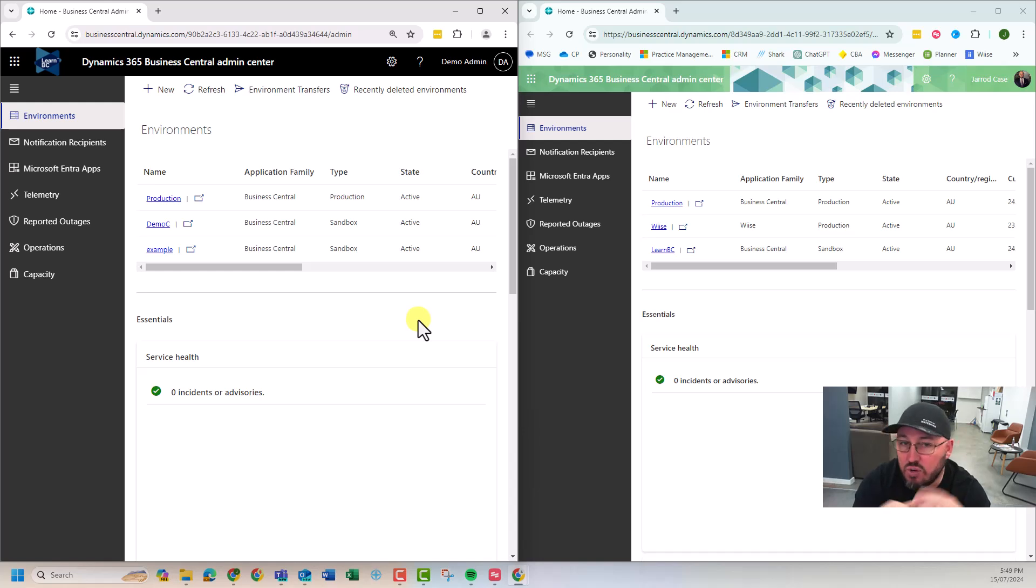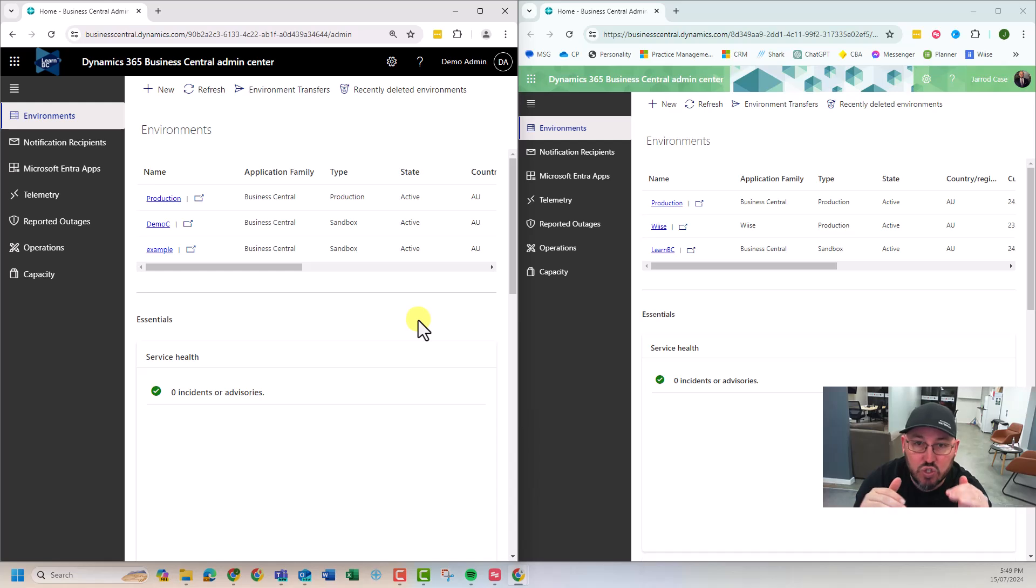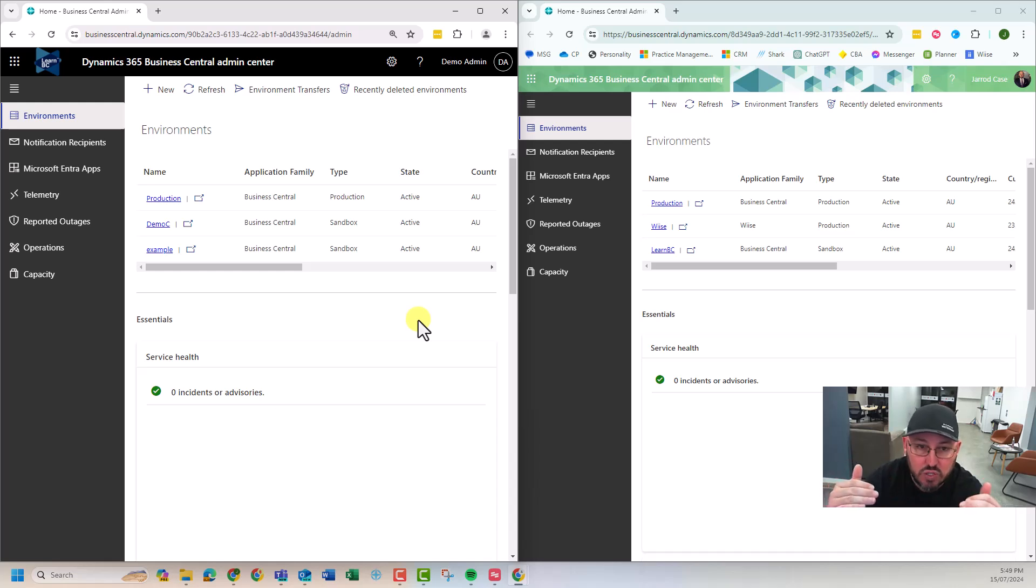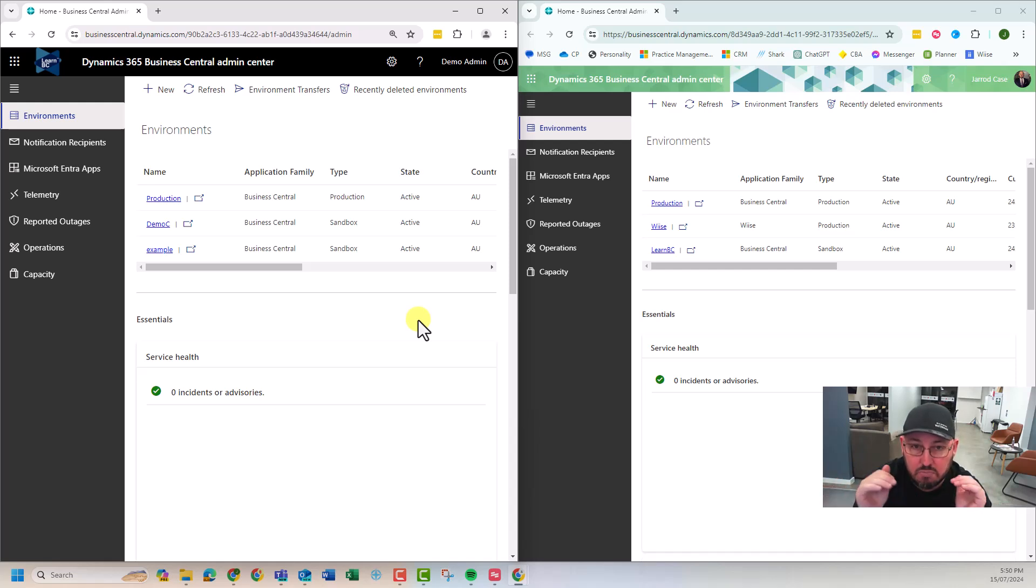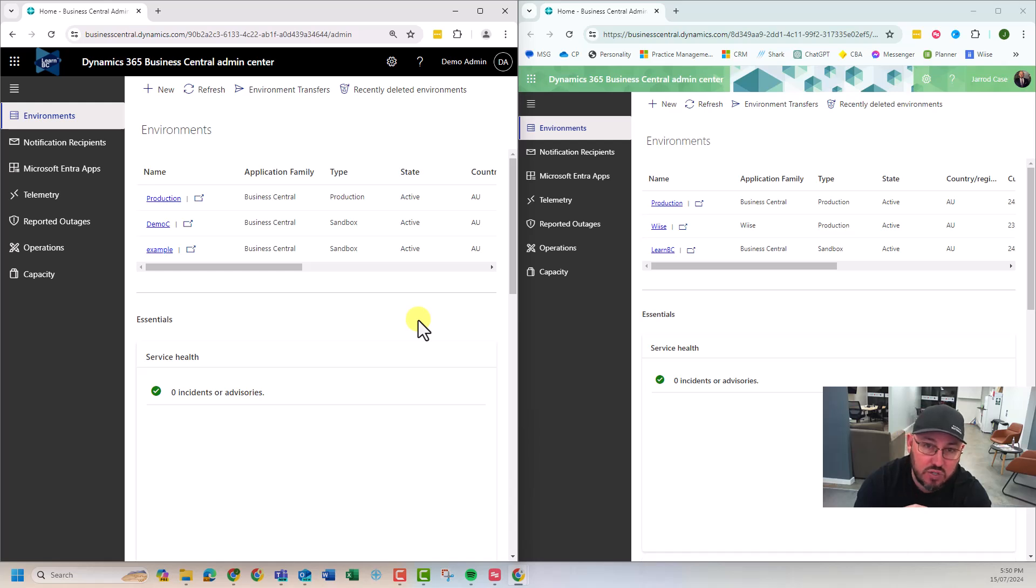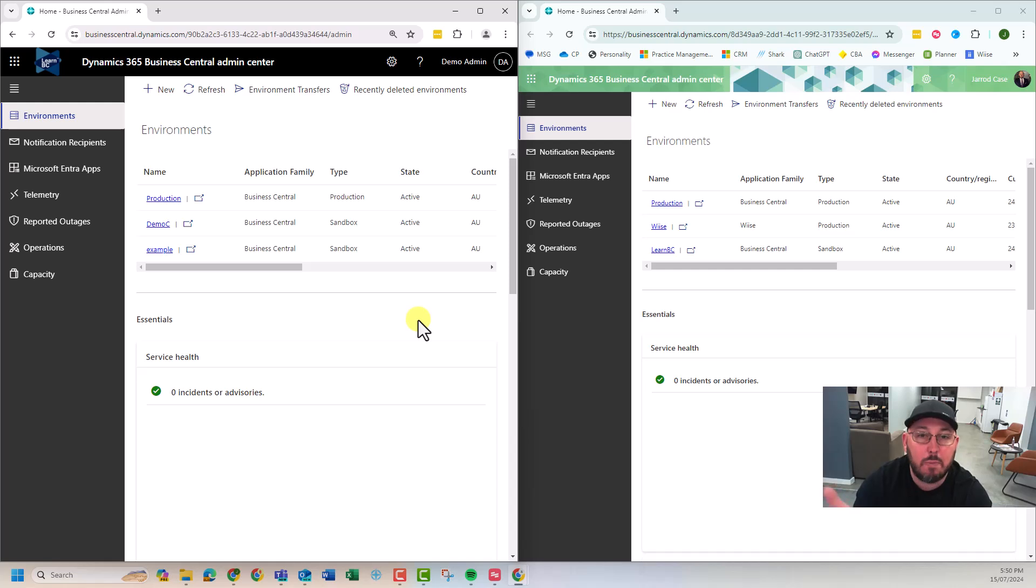The third point here is that you need to be prepared to lose that company. As soon as you transfer it, it will delete from the source. It doesn't leave a copy there. It will be gone. There'll be no more production company or sandbox company at the source. So if you're wanting to send people a copy, you need to make a copy sandbox first before you do it.